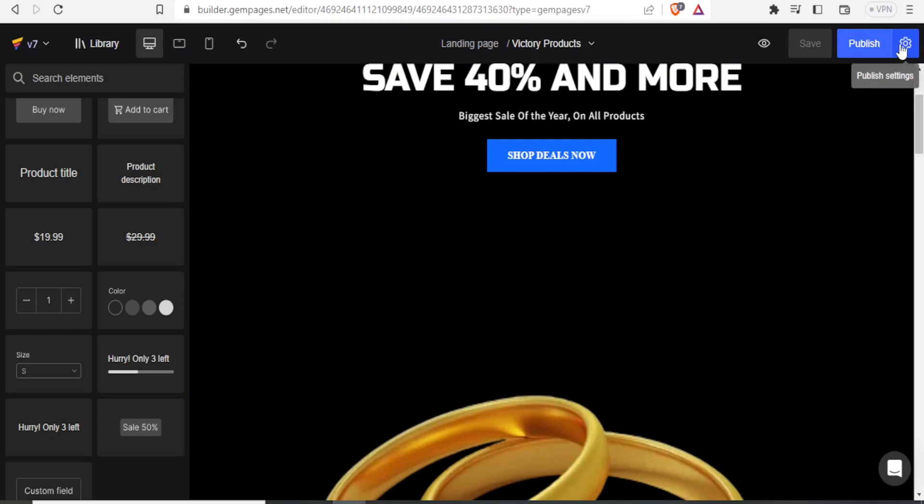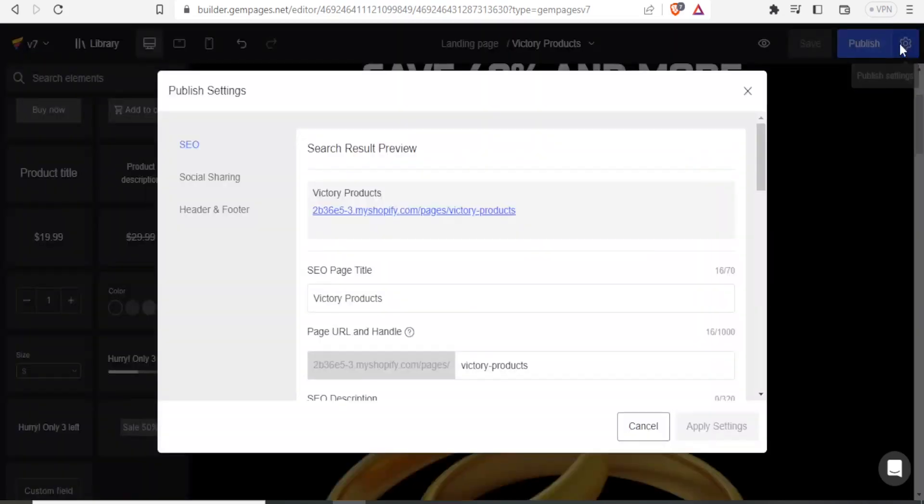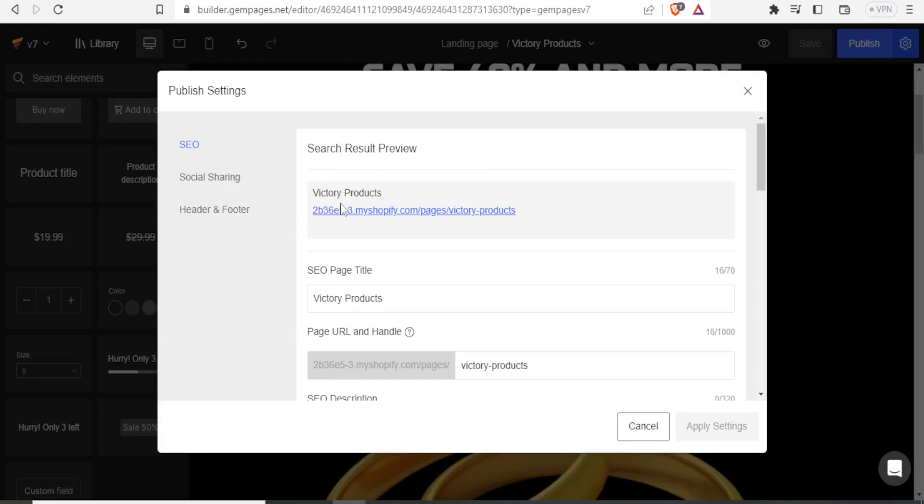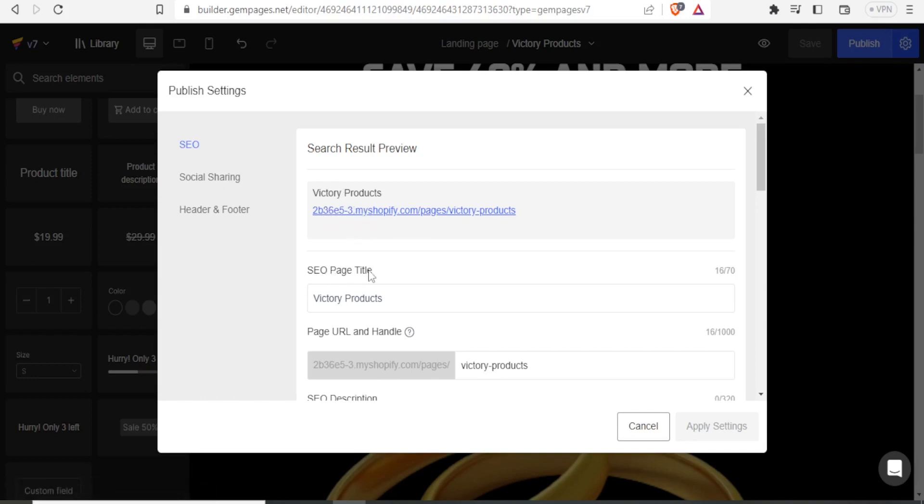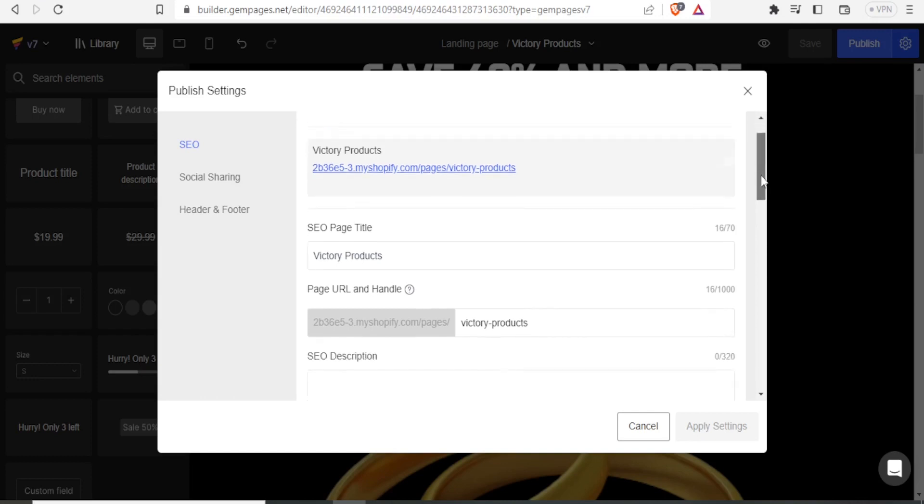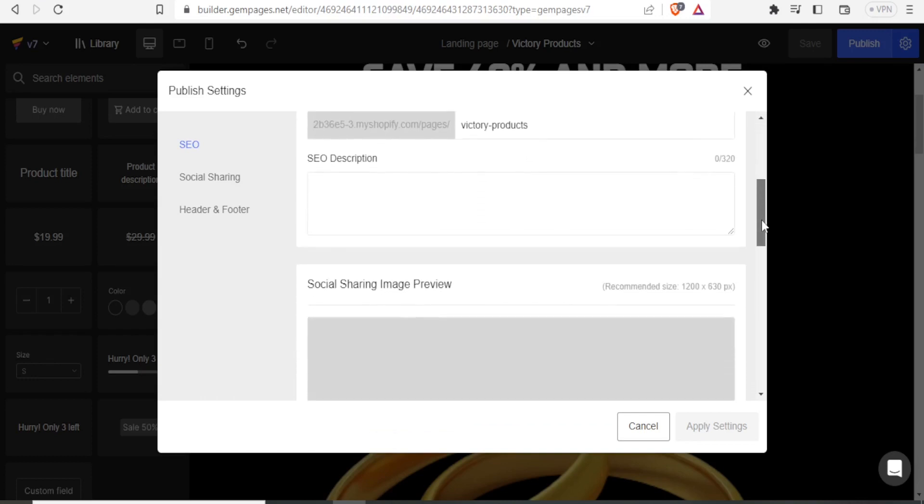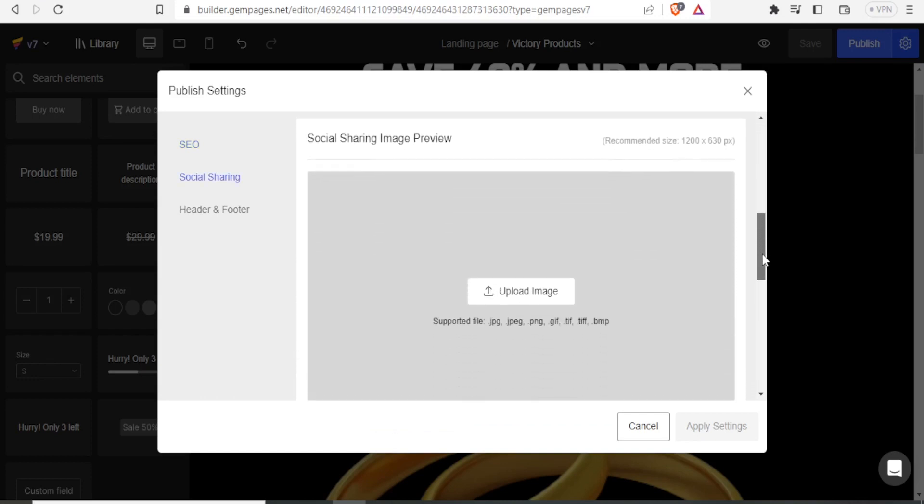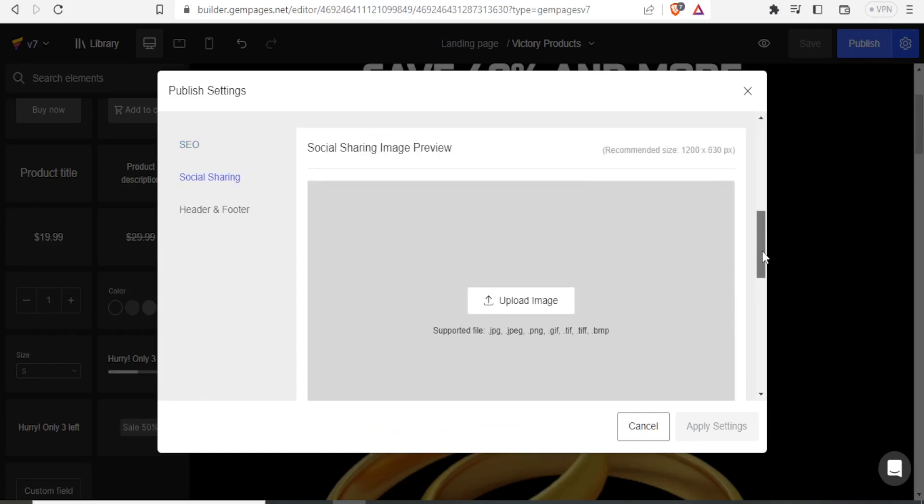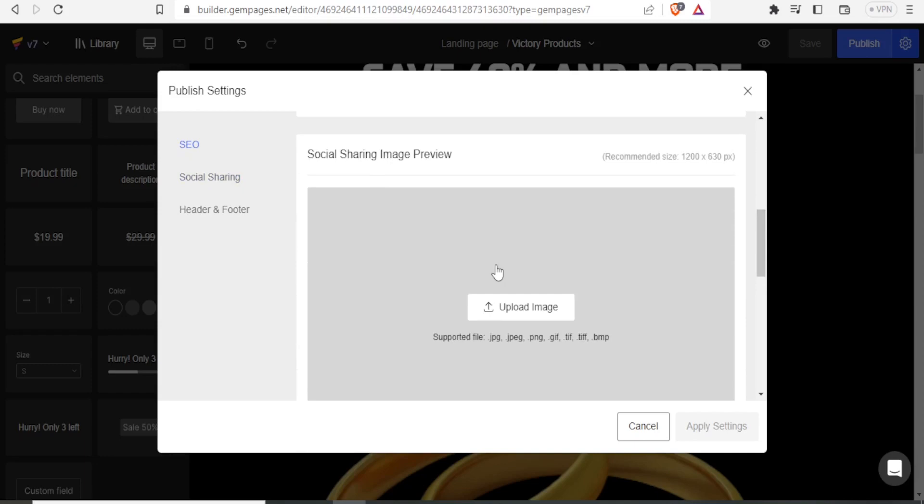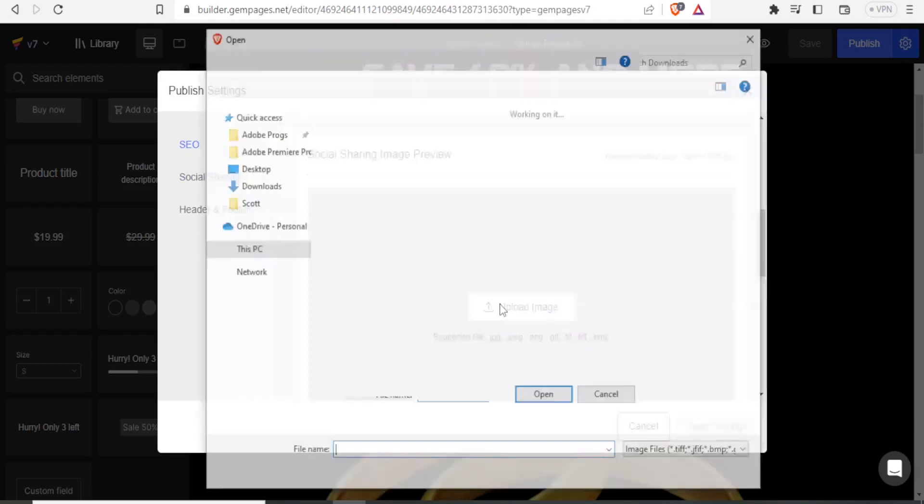But on this publish settings, you can change a few other things. For instance, you can change your search result preview. Then social sharing, you notice our products called victory products. And then the link there, the SEO page title, you can change so many things here. So you can edit all this under your setting. For instance, here for the social sharing image preview, you can actually upload an image here.